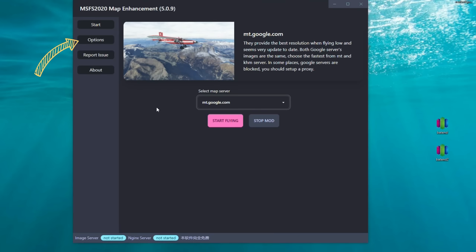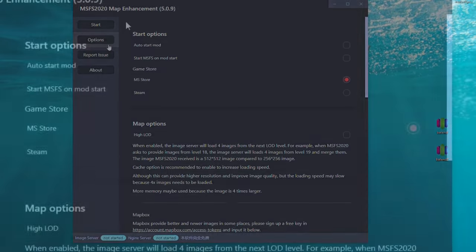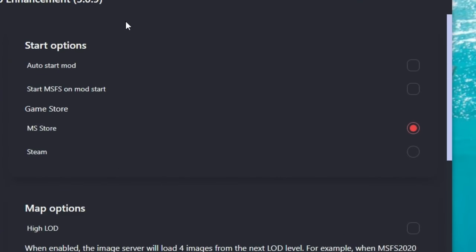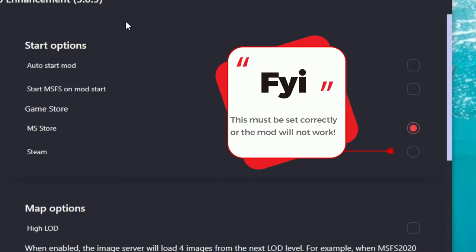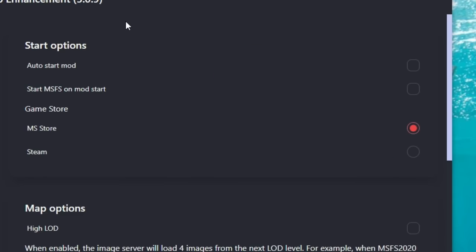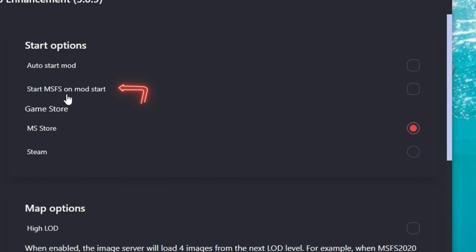Let's take a look at the next menu — the options menu. There are a couple of very important things to go over here. Depending on whether your Microsoft Flight Simulator is a Microsoft Store purchase or a Steam purchase, you need to make sure you set this correctly, otherwise it will not work. At the top of the page we also have options to auto-start the mod and to start Microsoft Flight Simulator when the mod starts.